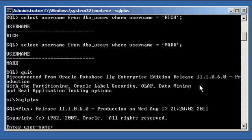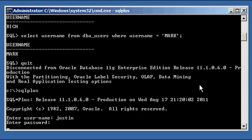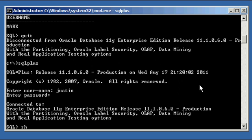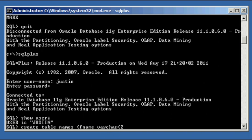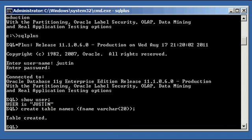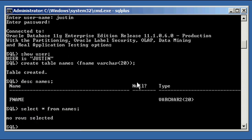So let's log in SQL plus. Enter the login as Justin using my password. Show user. I'm logged in as user Justin. Now I'm going to create a table called names, I'm going to give it one row. And this row's name is going to be F name for first name. And its data type will be variable character, 20 characters. And if we do describe names, we see the structure to the table. And select asterisk from names, so we see that there's no rows in this table.